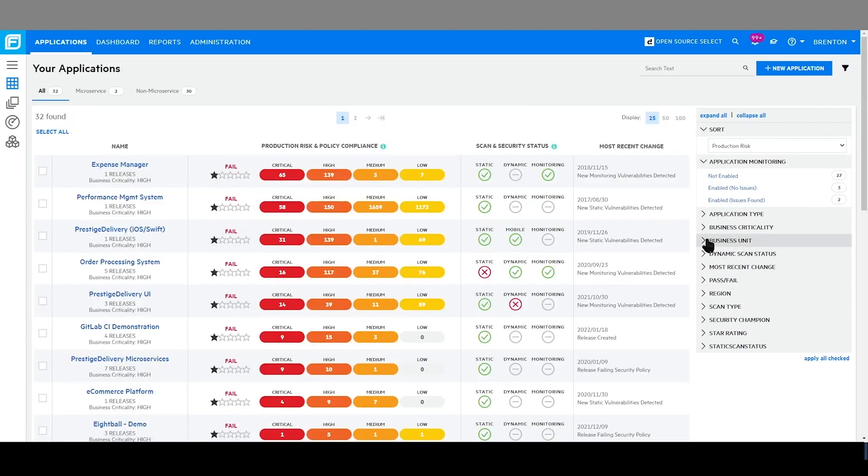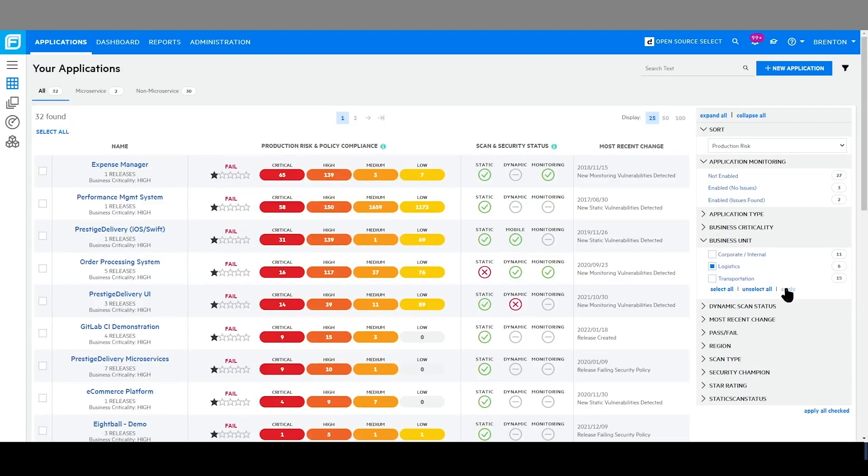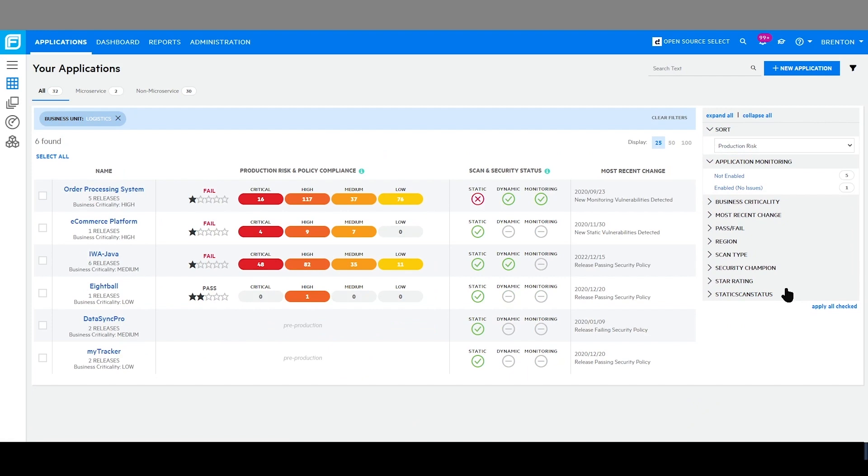I am able to easily switch between business units, which gives me the availability to very quickly see and review the state of security across my enterprise.